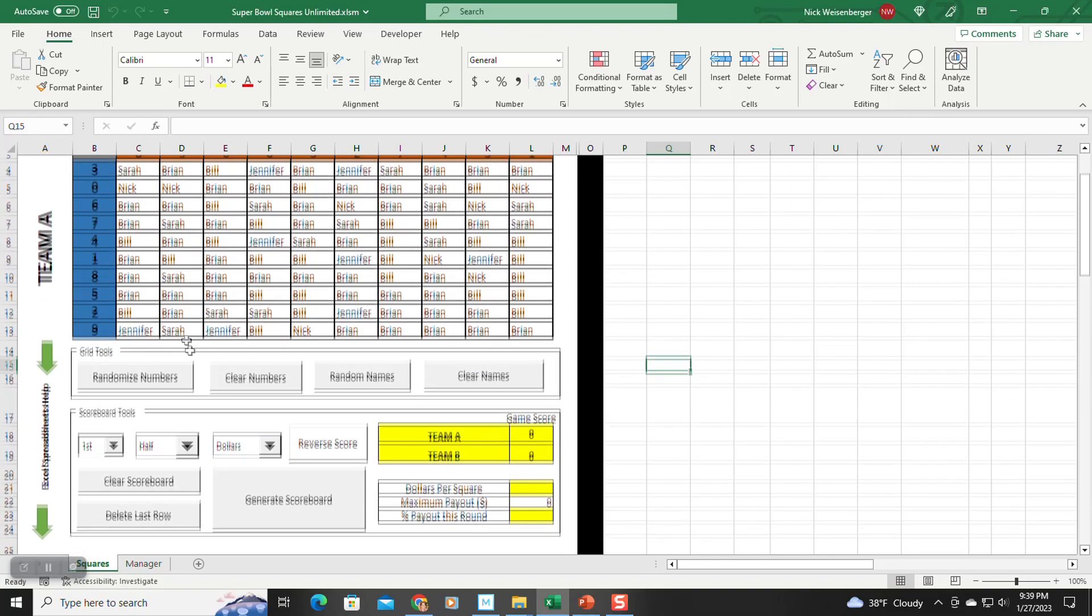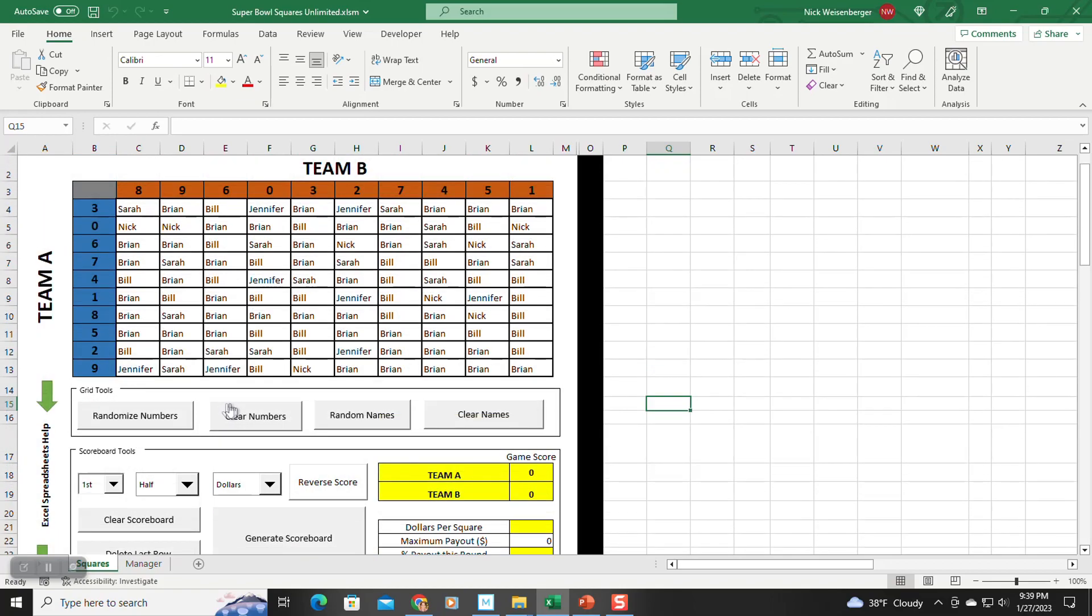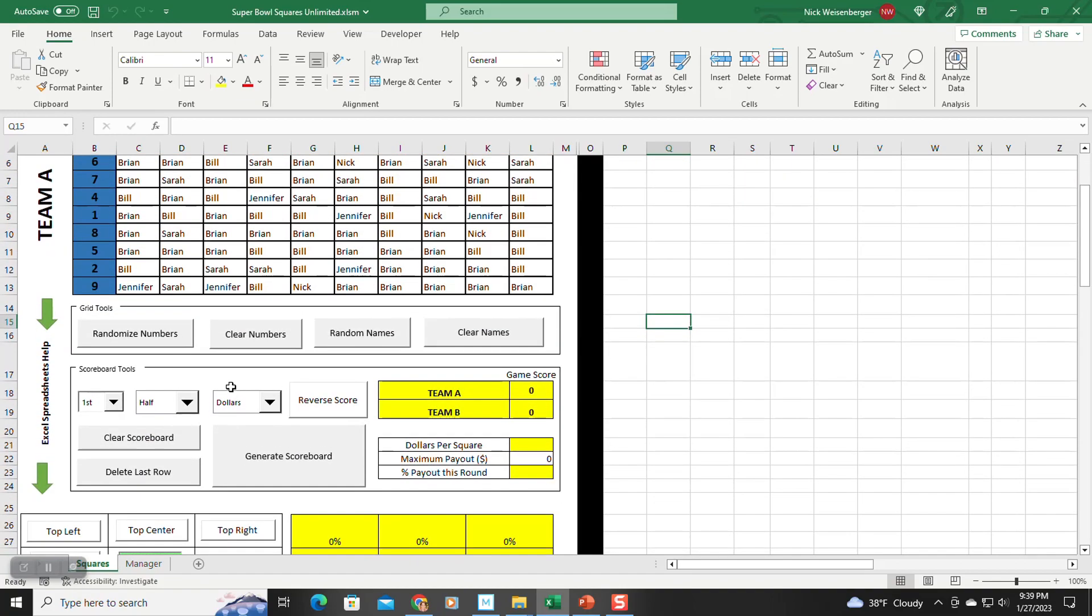All right, so that's the first box. Second box, the scoreboard tools. So this is the start of what sets this apart from the previous sheet. So whereas the previous sheet had built-in scoreboards, everything here is generated on the fly. So every time there's a scoring event, you will click the generate scoreboard button.